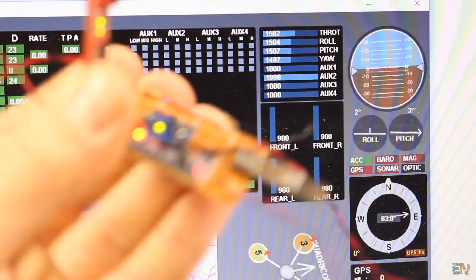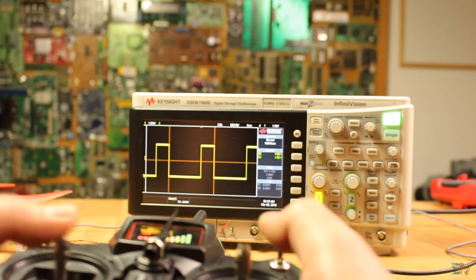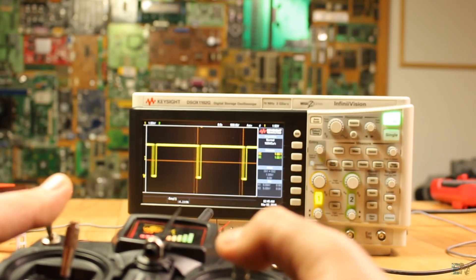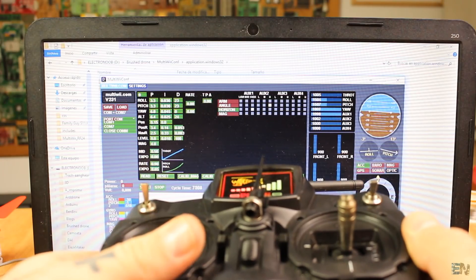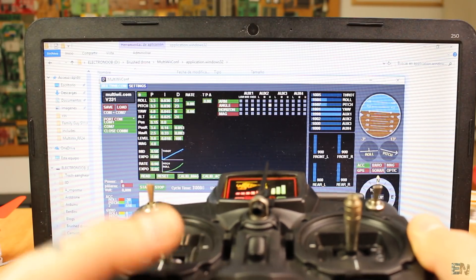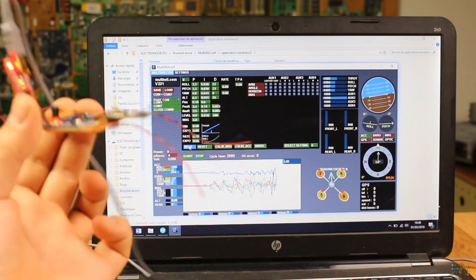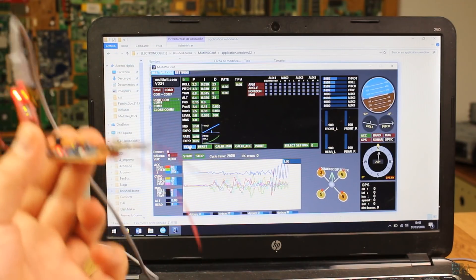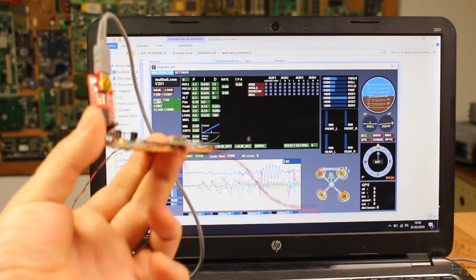We have built the flight controller, changed the code to suit our requirements, uploaded the code and tested if it works. As you can see, the gyro and acceleration control works here on my MultiWii platform.